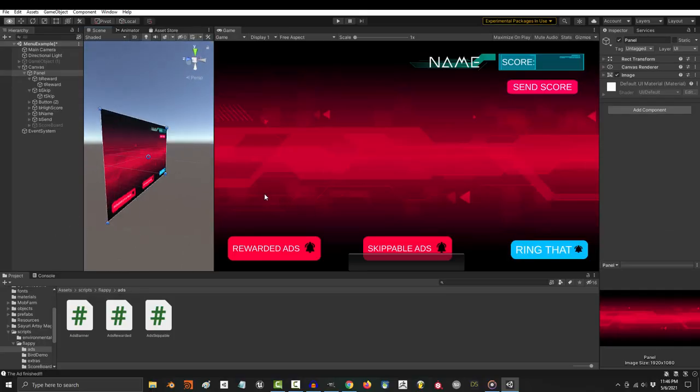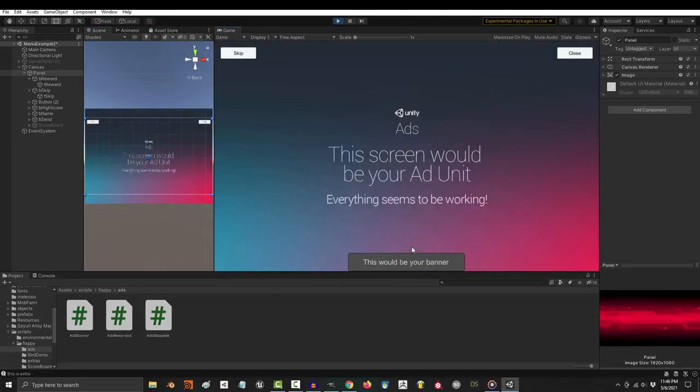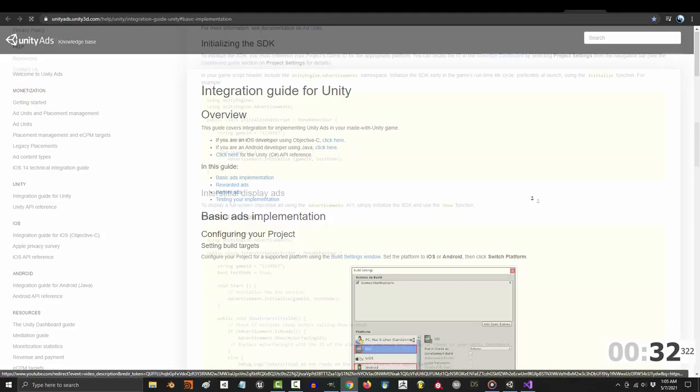So you have no idea how to put ads in your game. Not a problem. First go to the description and download these three scripts. Now if you want you can copy the originals from here.